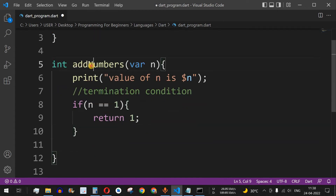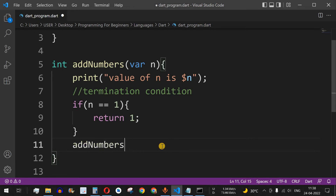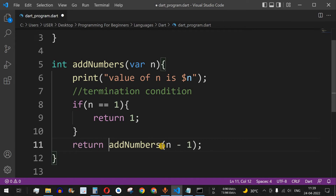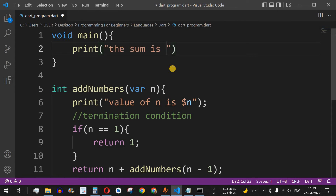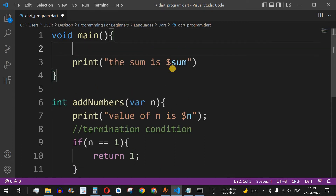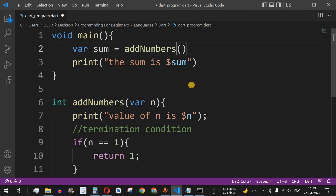This is the key property of recursion: a function calling itself from inside its own body. So we write: return n + addNumbers(n - 1). In the main function, we have a variable sum which calls addNumbers with 5 as the argument.